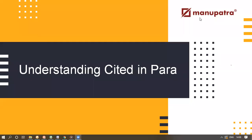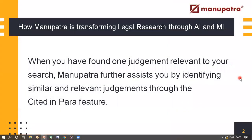Understanding the Manupatra feature, Cited and Para. When you find a judgment on Manupatra relevant to your search, it further assists you by identifying similar and relevant judgments through the Cited and Para feature.